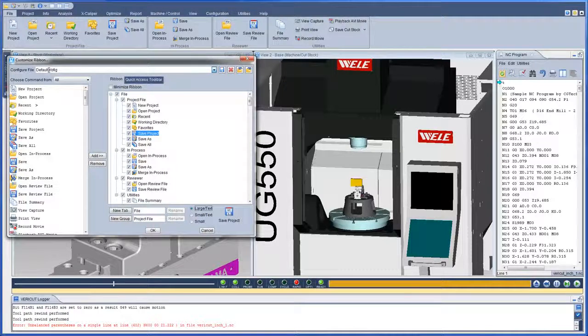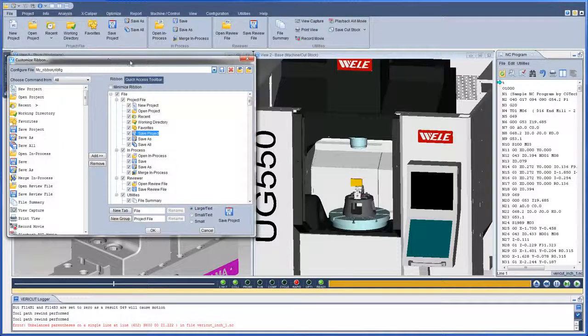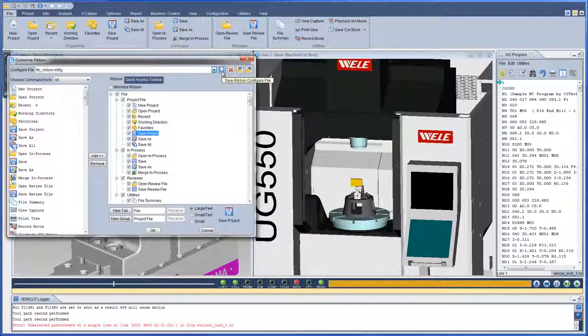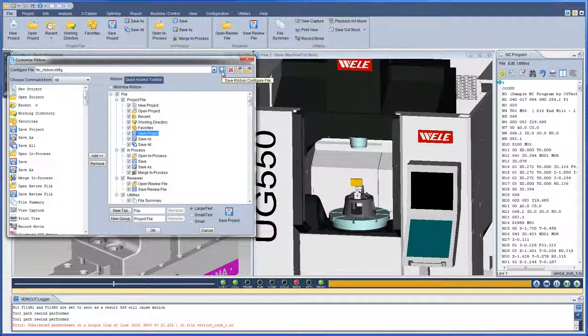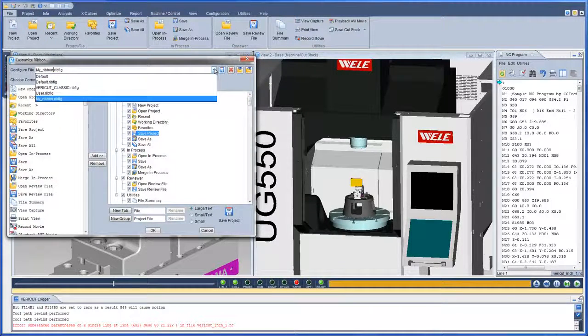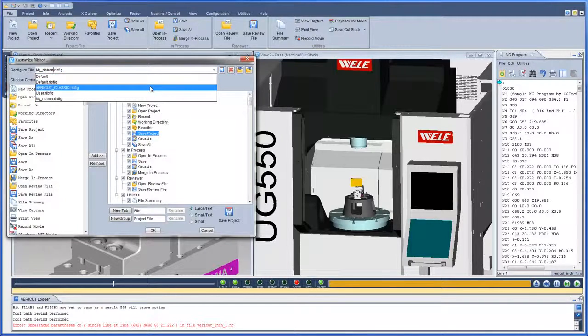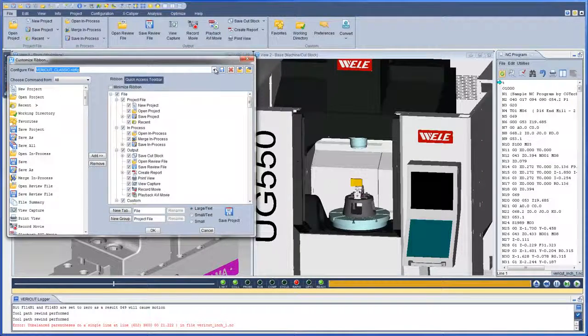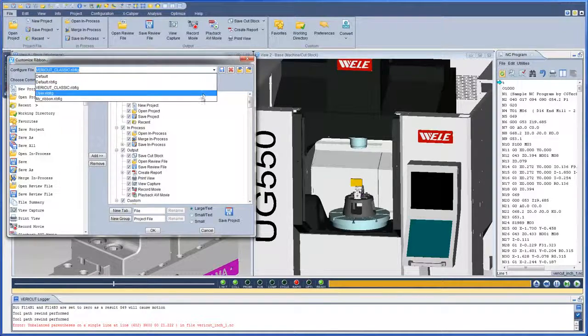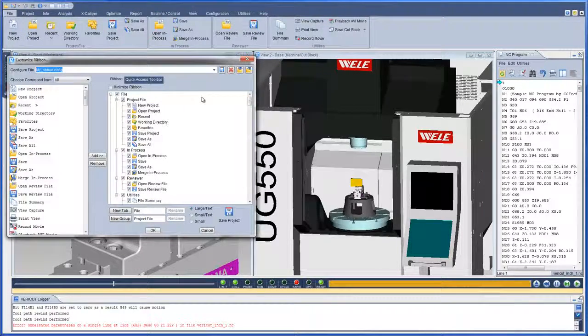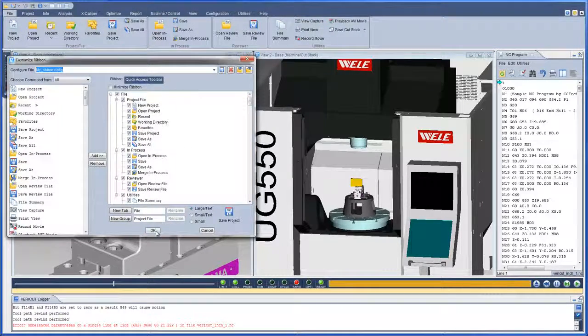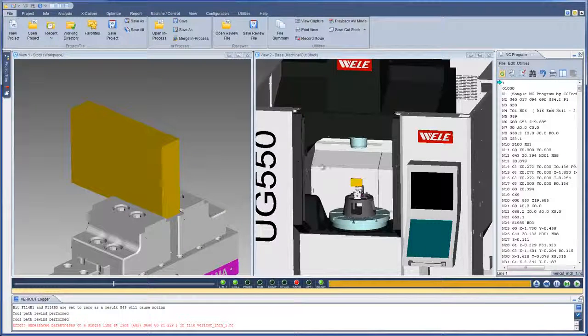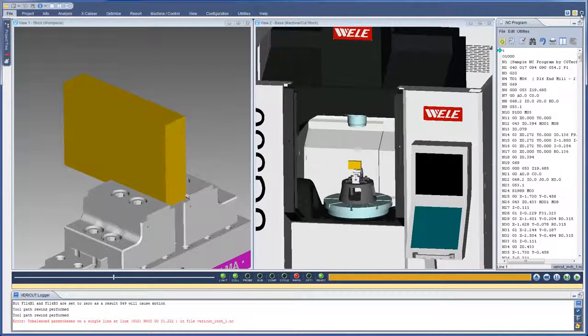With VeriCut 8.0, users can create and save their own layouts as needed for different jobs or user preference. To ease the transition for existing users, a VeriCut classic setting organizes all menus and options where users previously found them. For more information on the ribbon bar, see the VeriCut help.